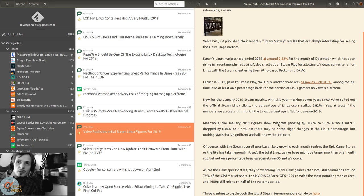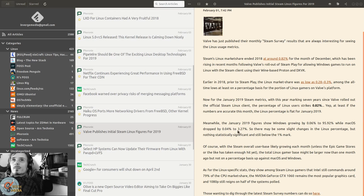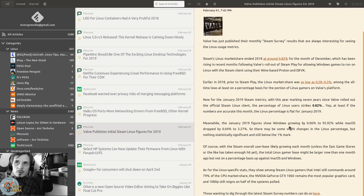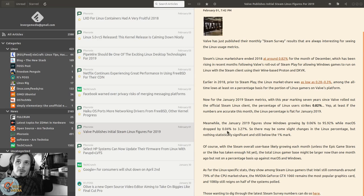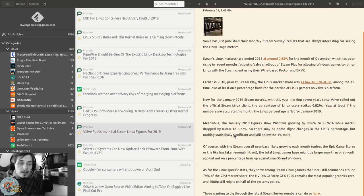Meanwhile, the January 2019 figures show Windows growing by 0.06% to 95.92%, while Mac OS dropped by 0.04% to 3.27%.